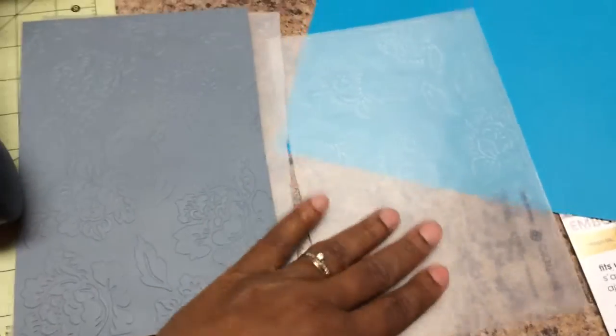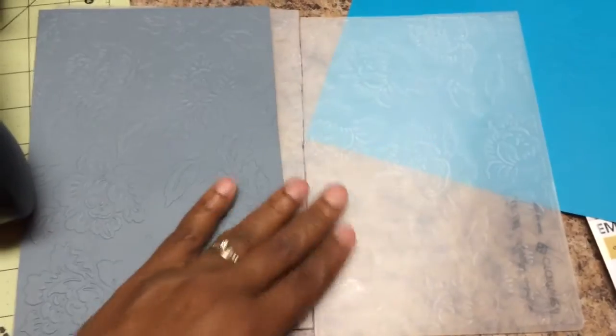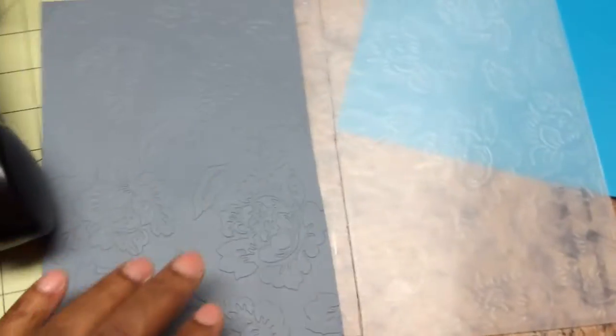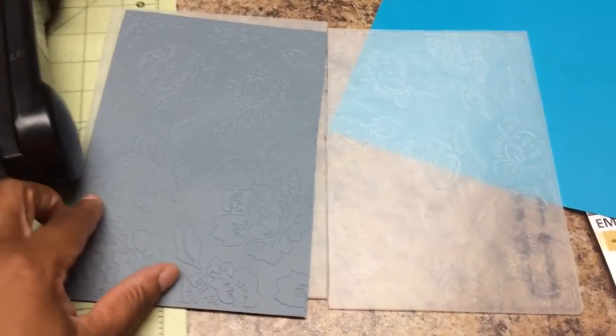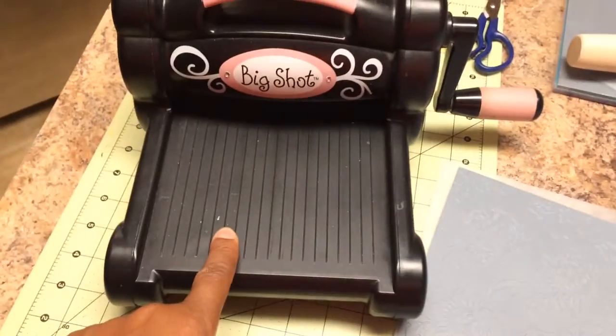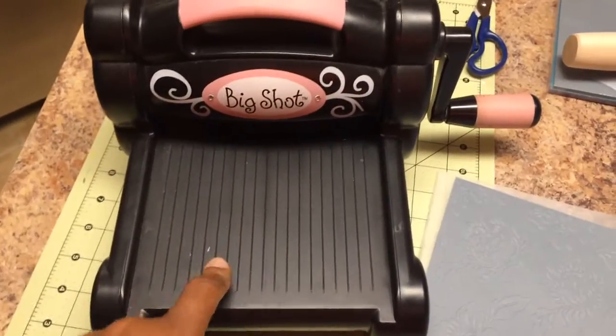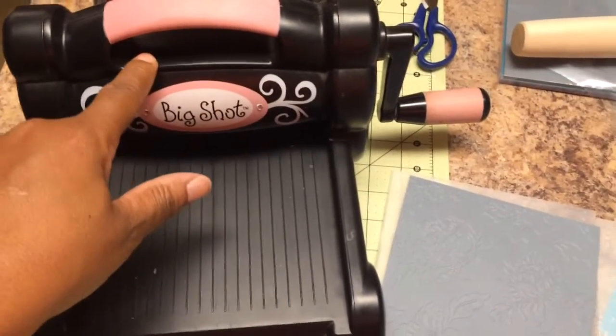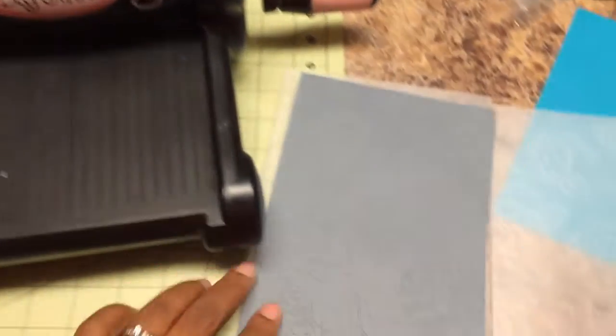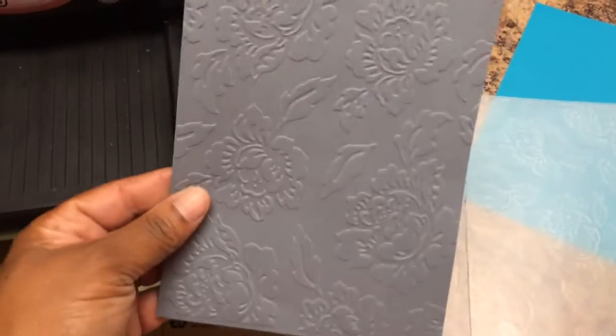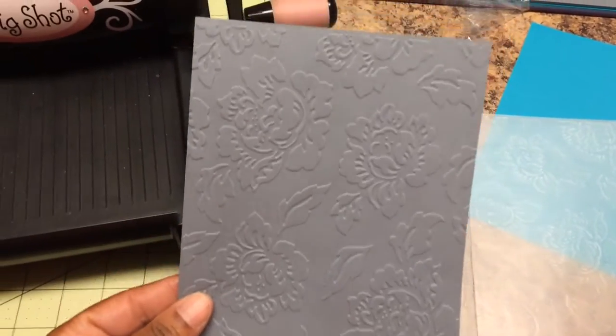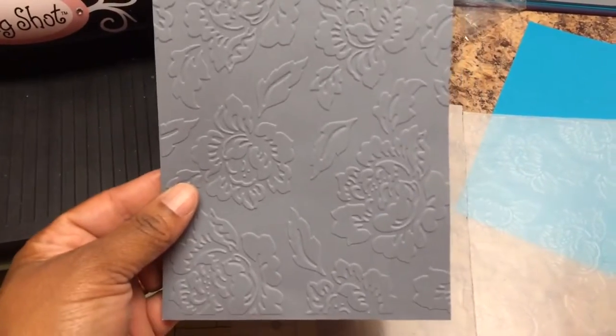I cut that puppy in half. I used my Recollections paper and I used my old beat the hell Big Shot machine and yeah I can work with that. Can you work with that? I can too.